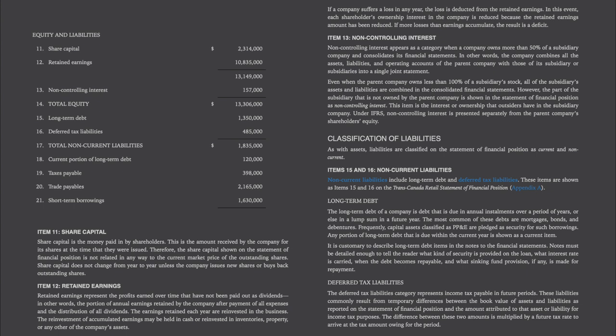Item 12, retained earnings, represent the profits earned over time that have not been paid out as dividends — in other words, the portion of annual earnings retained by the company after payments of all expenses and the distribution of all dividends. The earnings retained each year are reinvested in the business and may be held in cash or reinvested in inventories, property, or any other of the company's assets. If a company suffers a loss in any year, the loss is deducted from the retained earnings, reducing each shareholder's ownership interest in the company. If more losses than earnings accumulate, the result is a deficit.